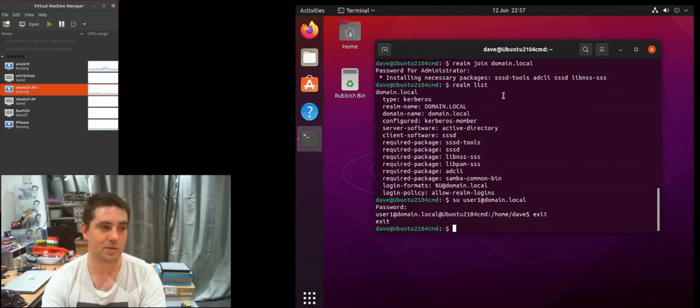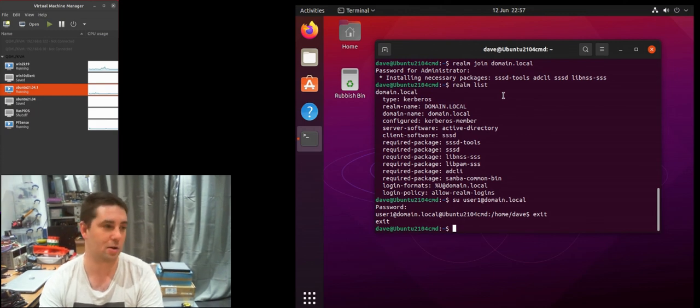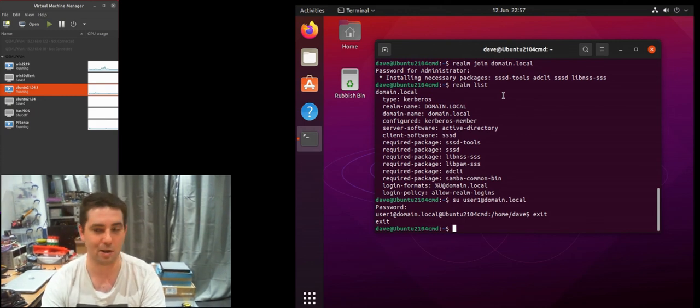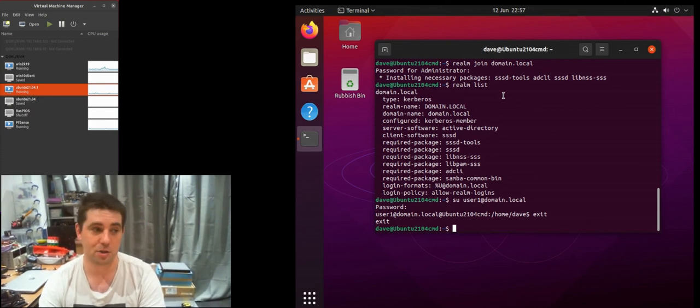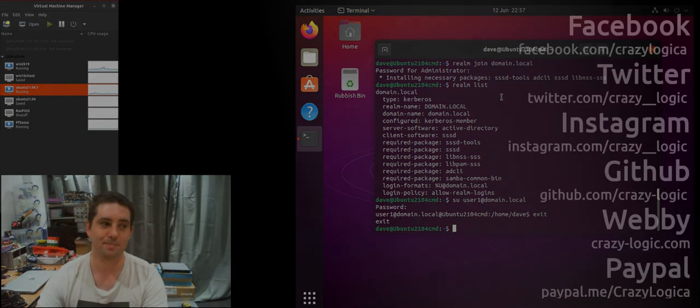Pretty simple stuff. Anyway thanks for watching, check out the rest of the playlist as there is going to be loads of things and little bits to do with Ubuntu on a Windows domain. Thanks for watching.